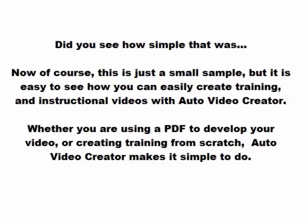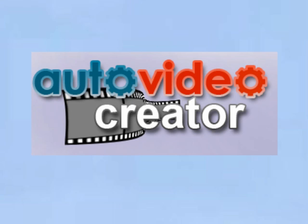Whether you are using a PDF to develop your video or creating training from scratch, Auto Video Creator makes it simple to do. Again, what you just saw is the finished result from ABC, and then you saw that we put together those last couple of slides where the computer voice was explaining to you what actually just went on.